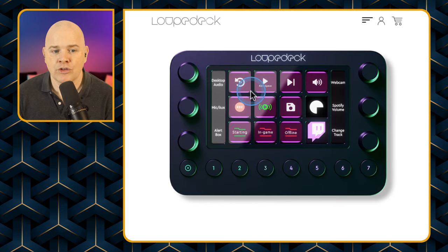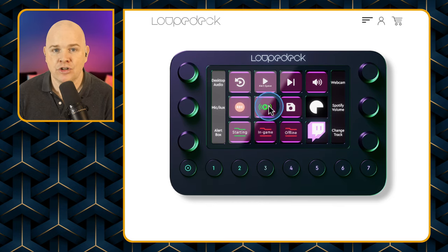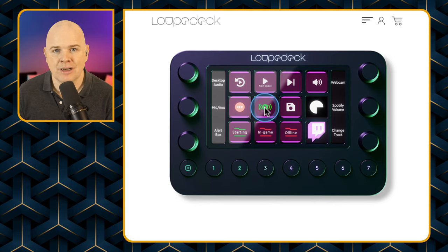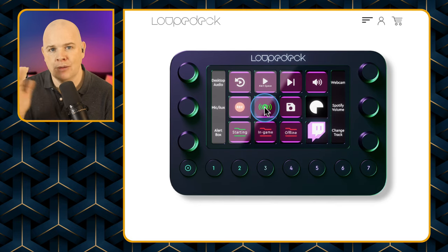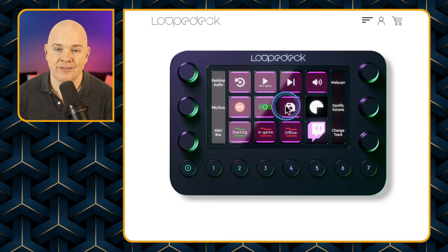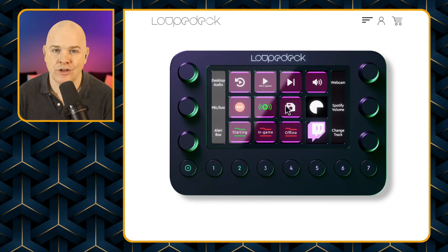If you want to add more pages of buttons you can also swipe on the screen — swiping left and right will move between different pages of actions that you can assign. That's a very similar way to what you can do with Stream Deck.